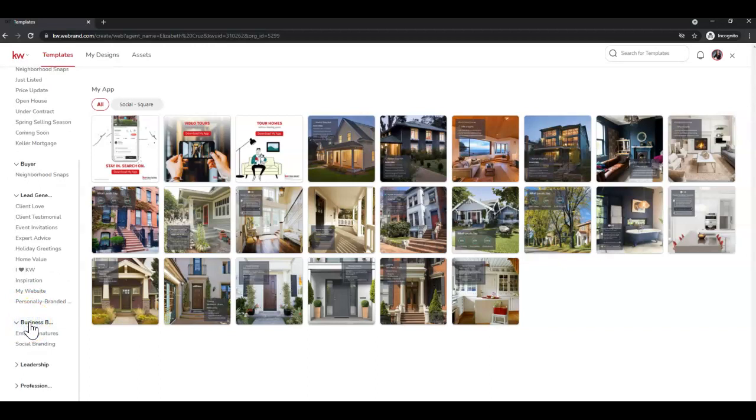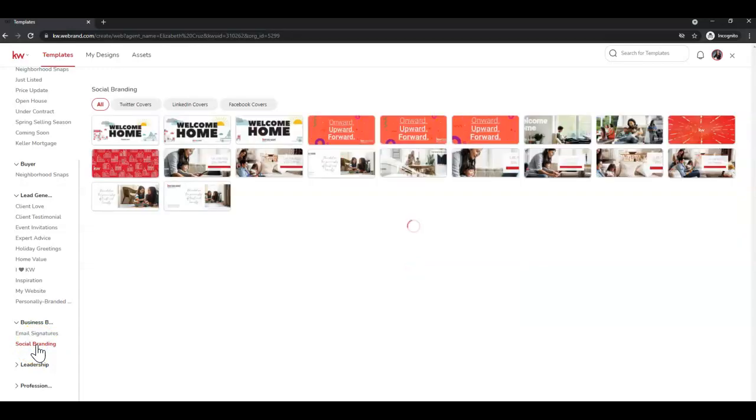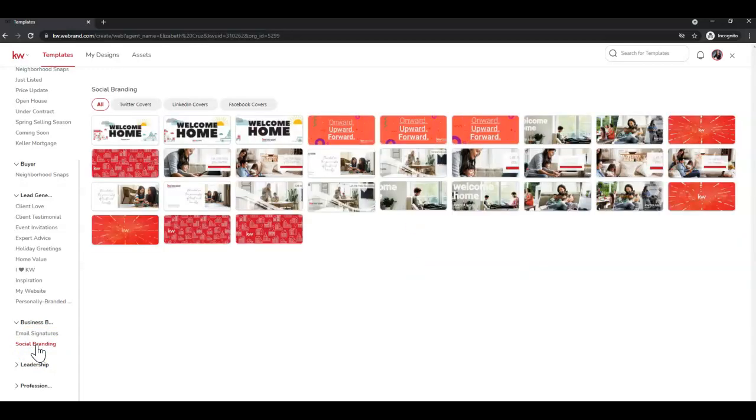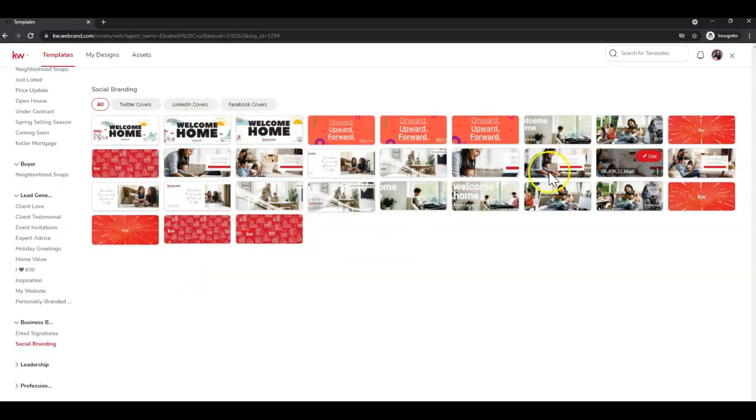And what we're going to find is Business Basics and Social Branding. So once you find that, click it to open.